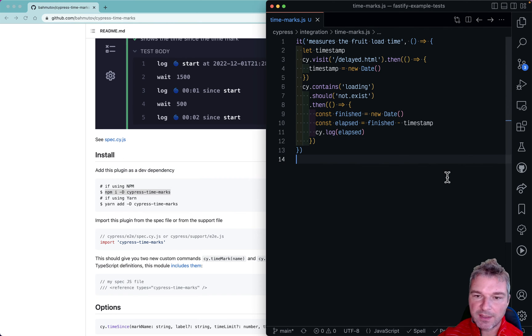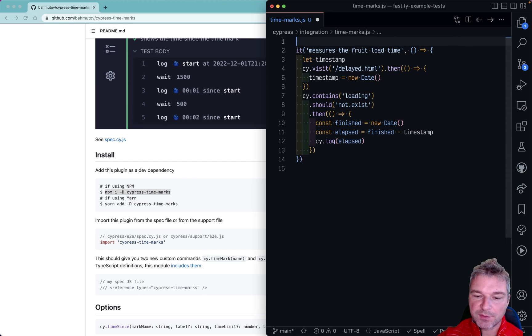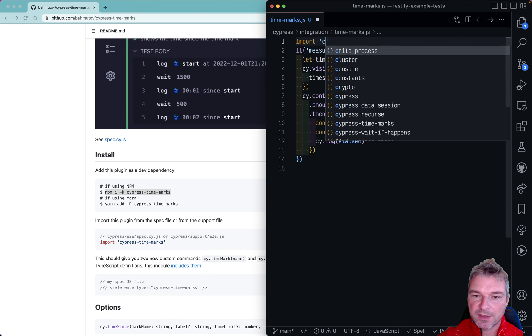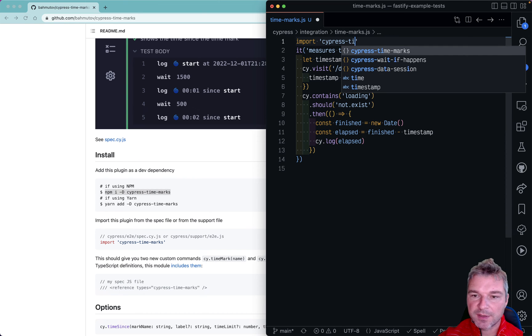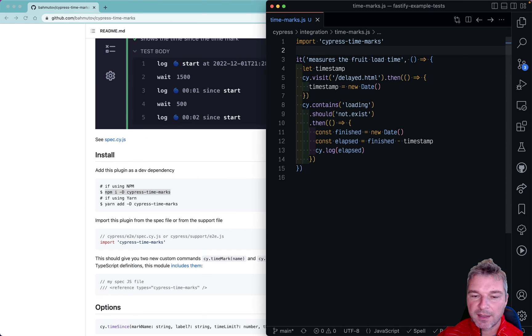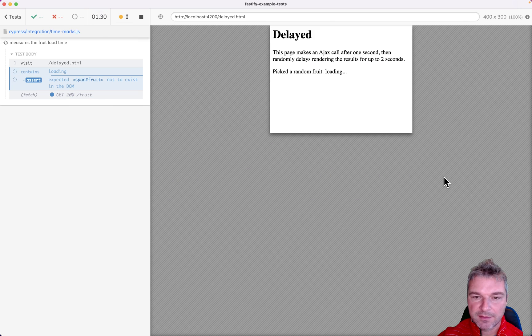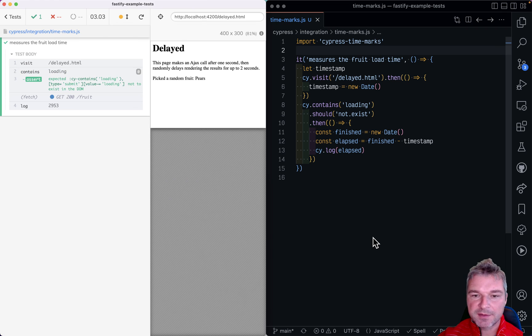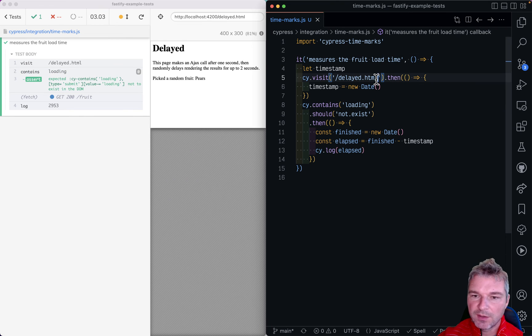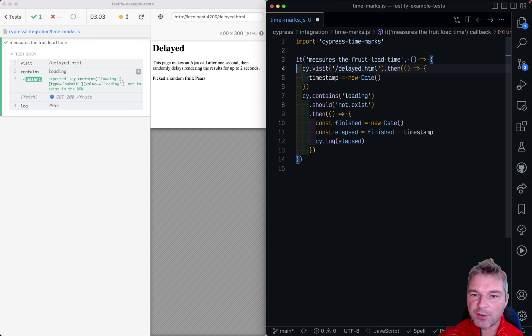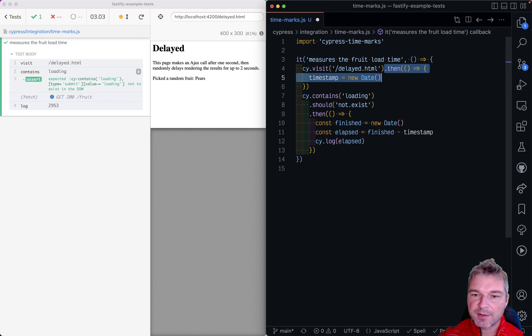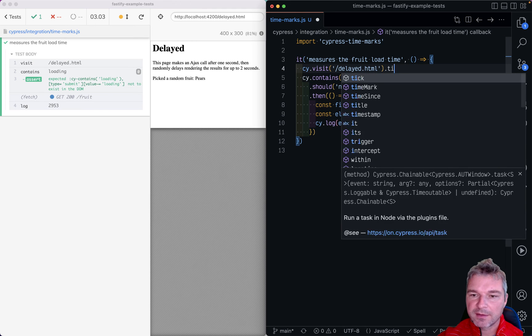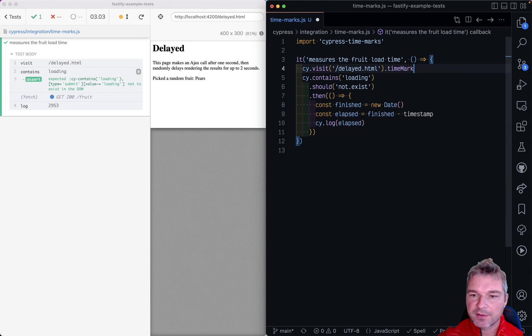Okay and we just have to import cypress-time-marks and I'm going to move it to the side. So instead of having all these variables we can say timeMarks visit.